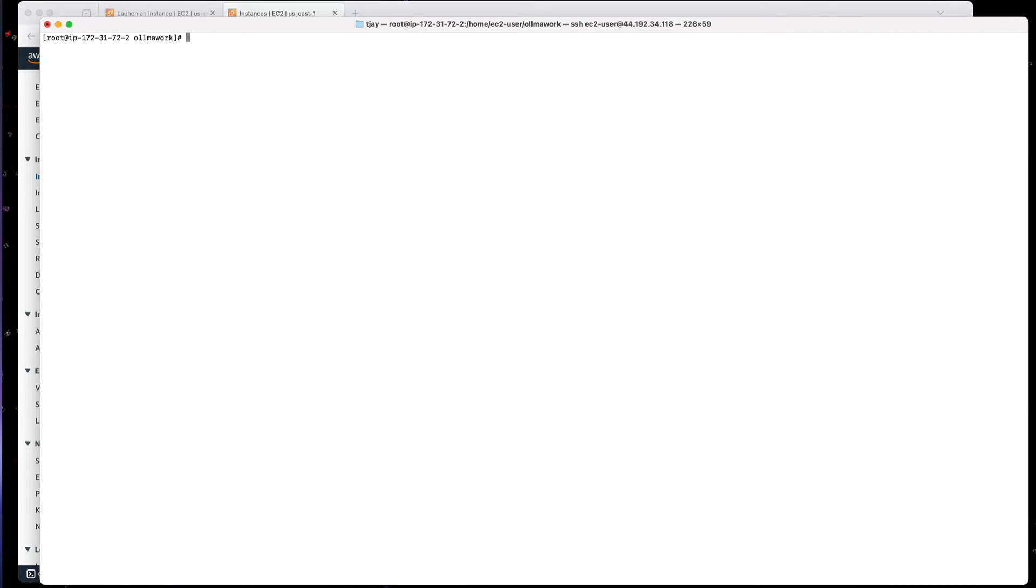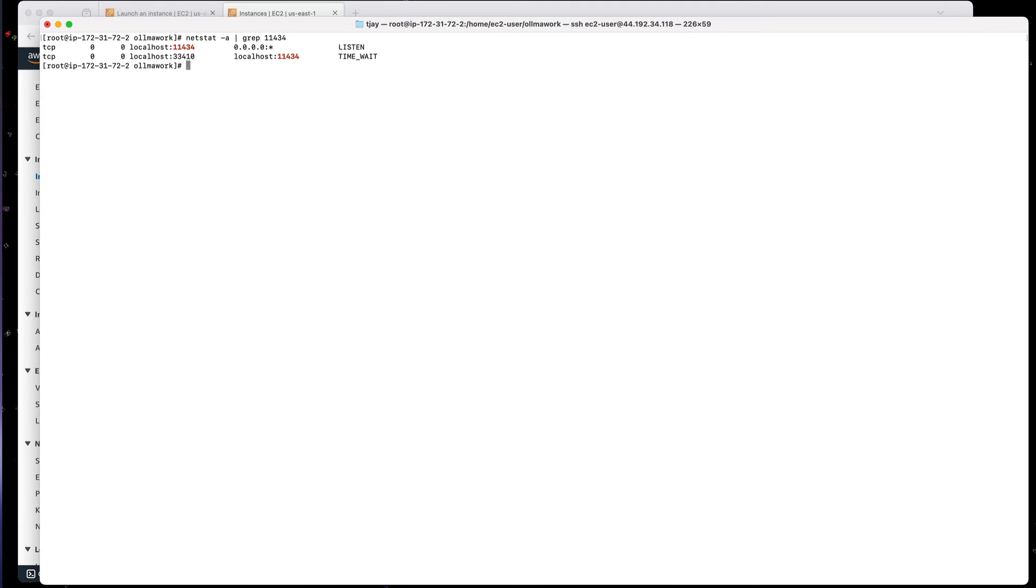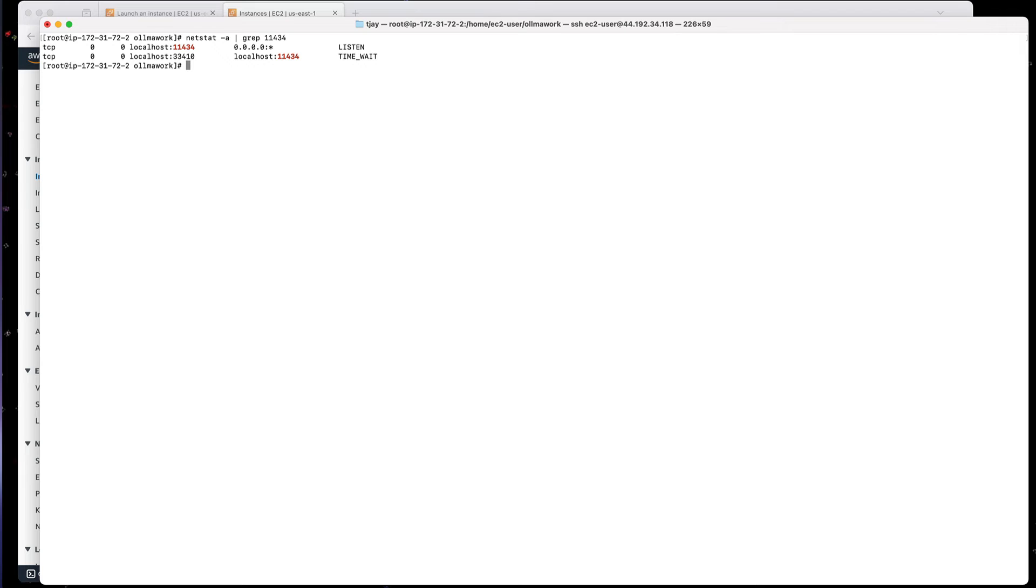So currently it's listening to the localhost. And if we do a netstat -a and grep for the 11434 port, we can see it's listening to localhost. That means we can't connect to this from an external machine, but I want to. So to allow me to connect from the external machine, I can simply modify the Ollama configuration. And I can do that with a systemctl edit of the Ollama.service.